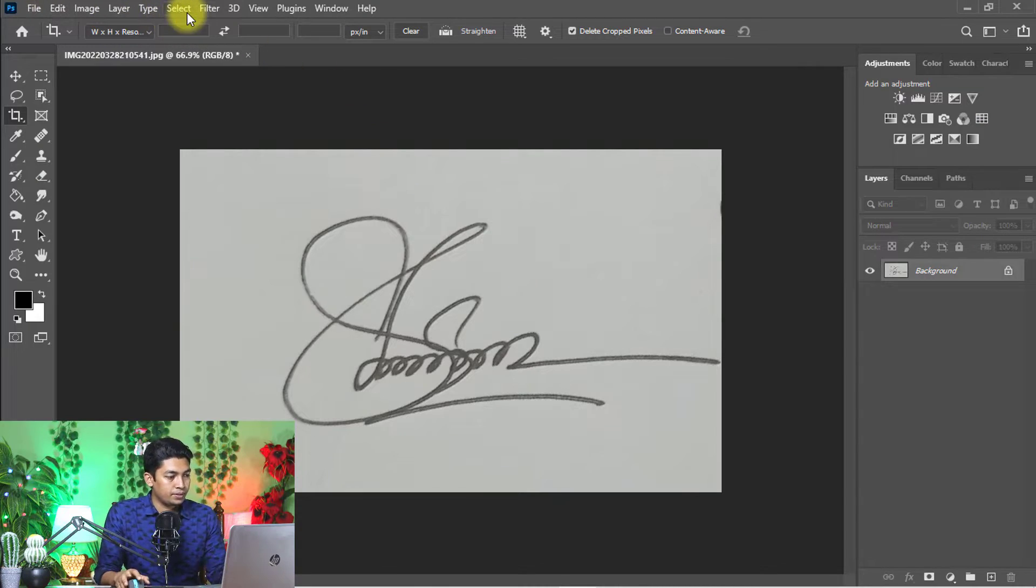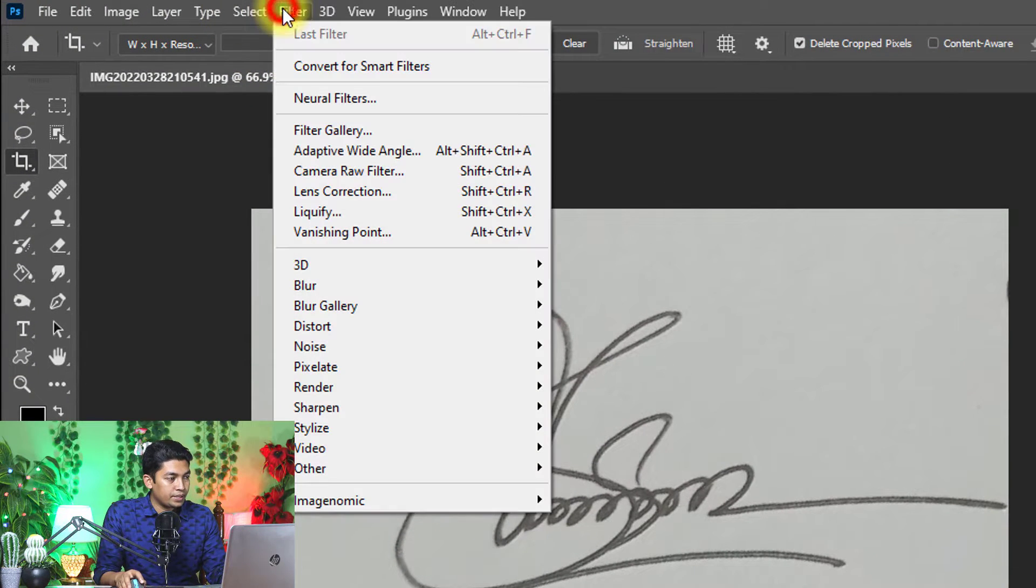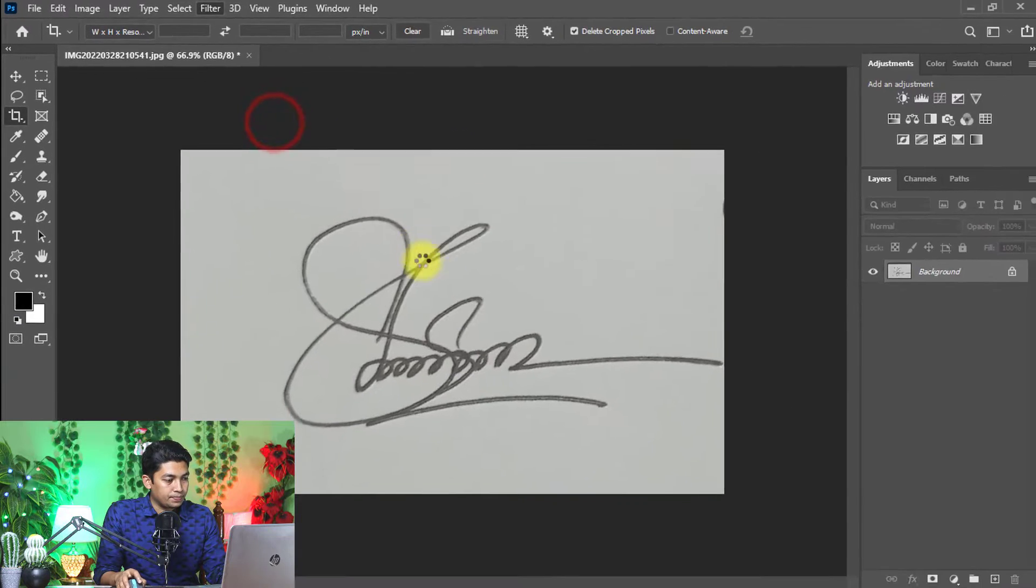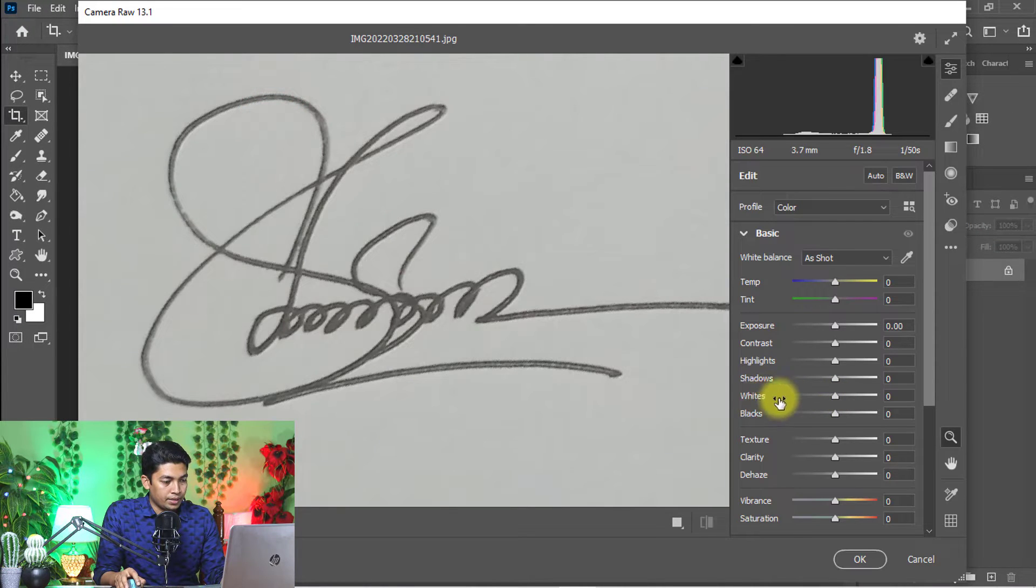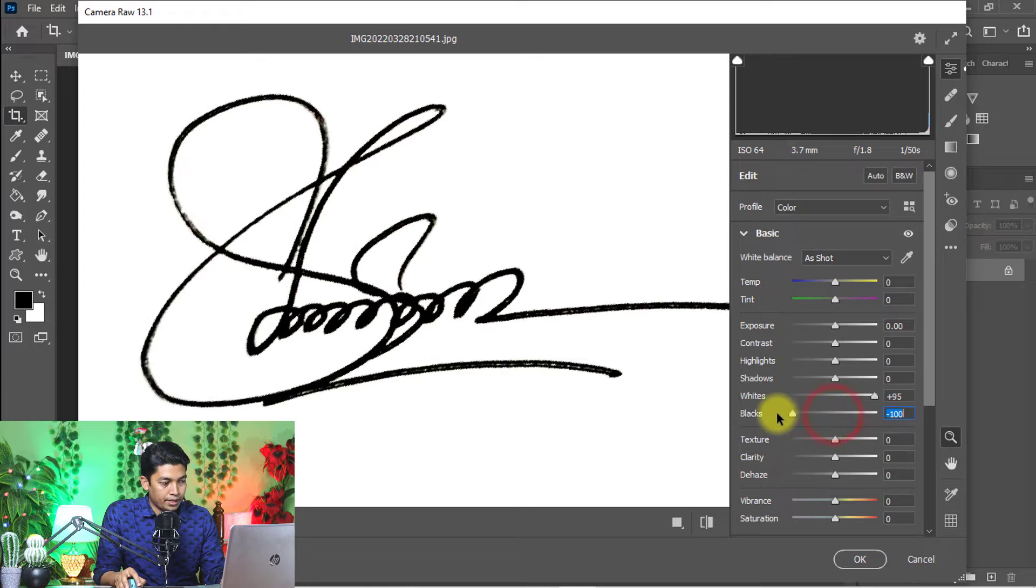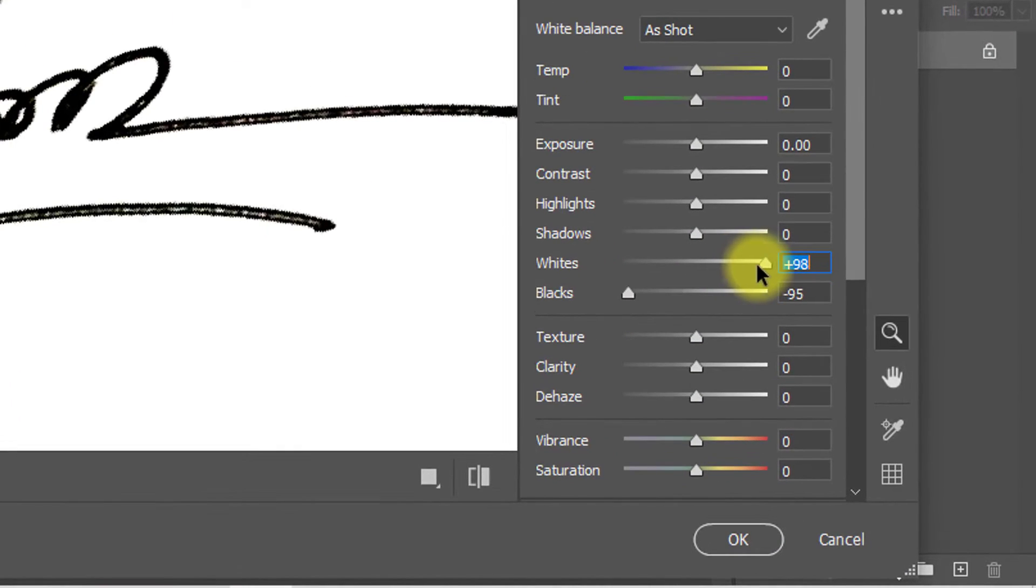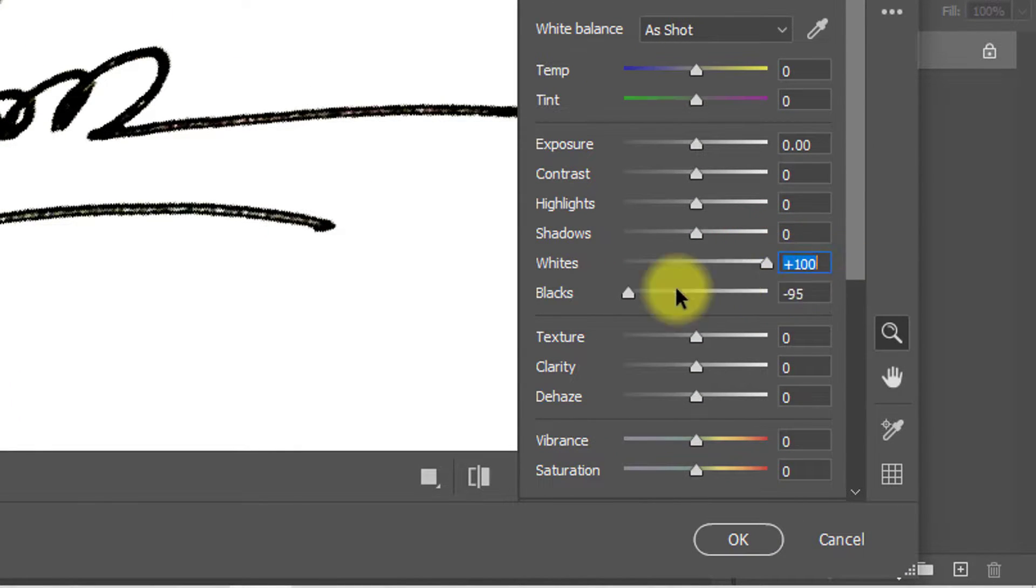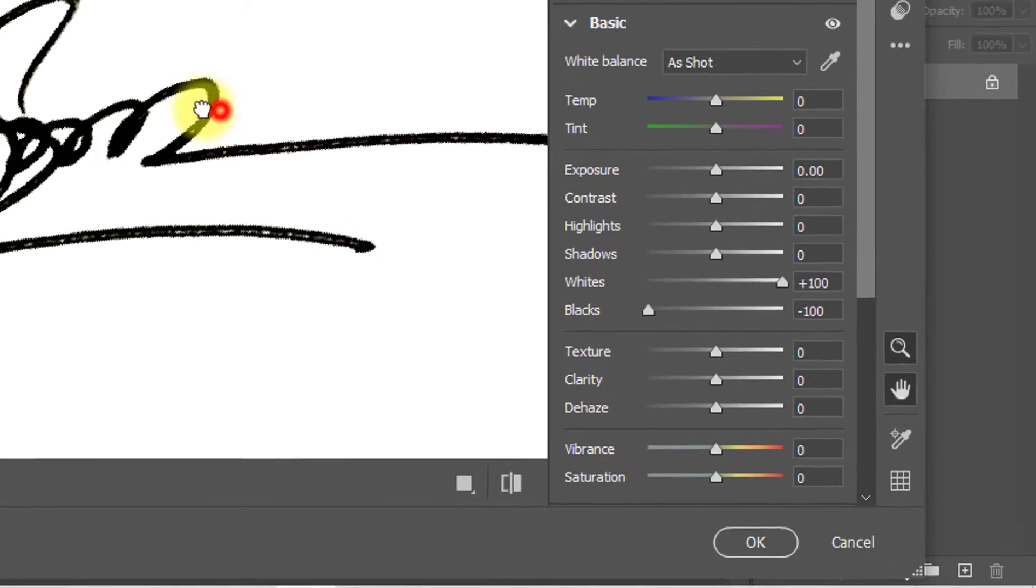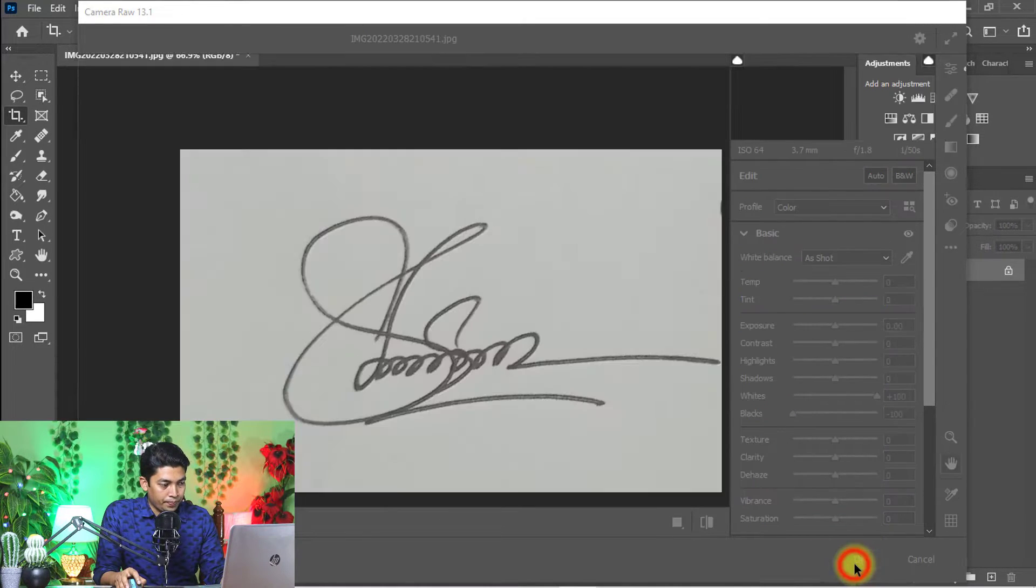The first way to make your signature digital: go to filter menu, then camera raw filter. Here, the white label is high and black label is low. So set white label to plus 100% and black label to minus 100%, then click OK.